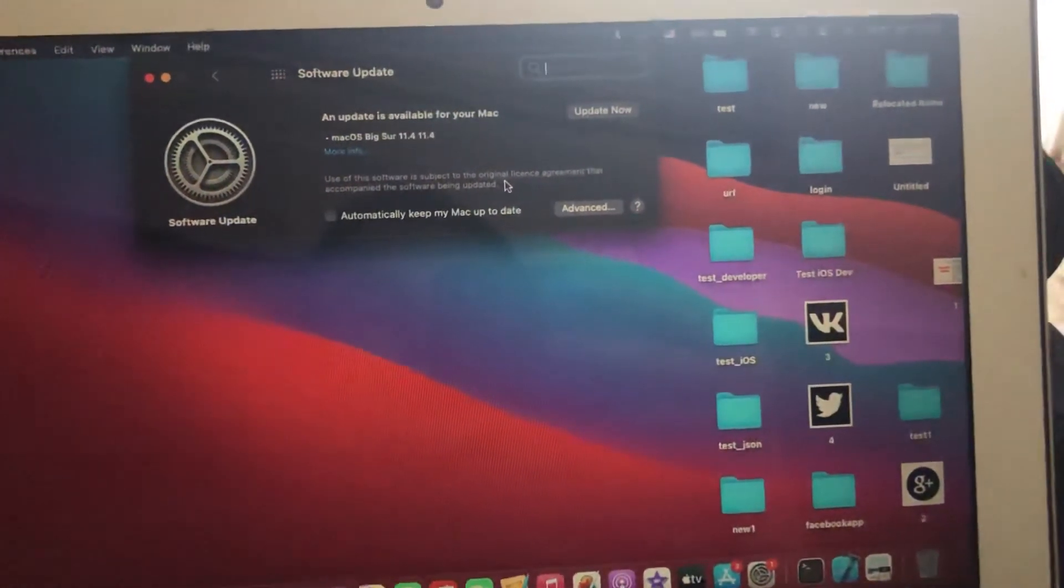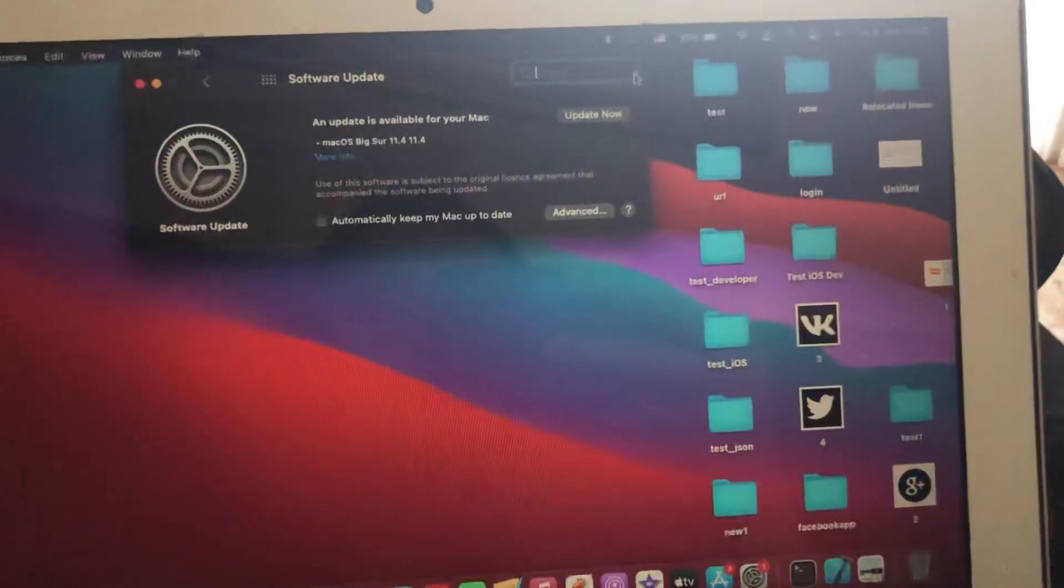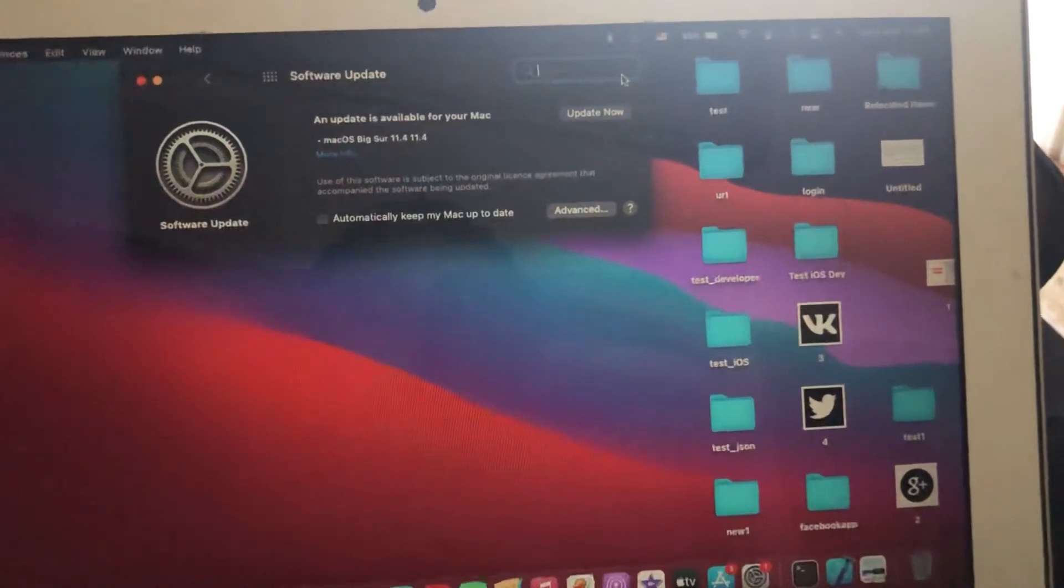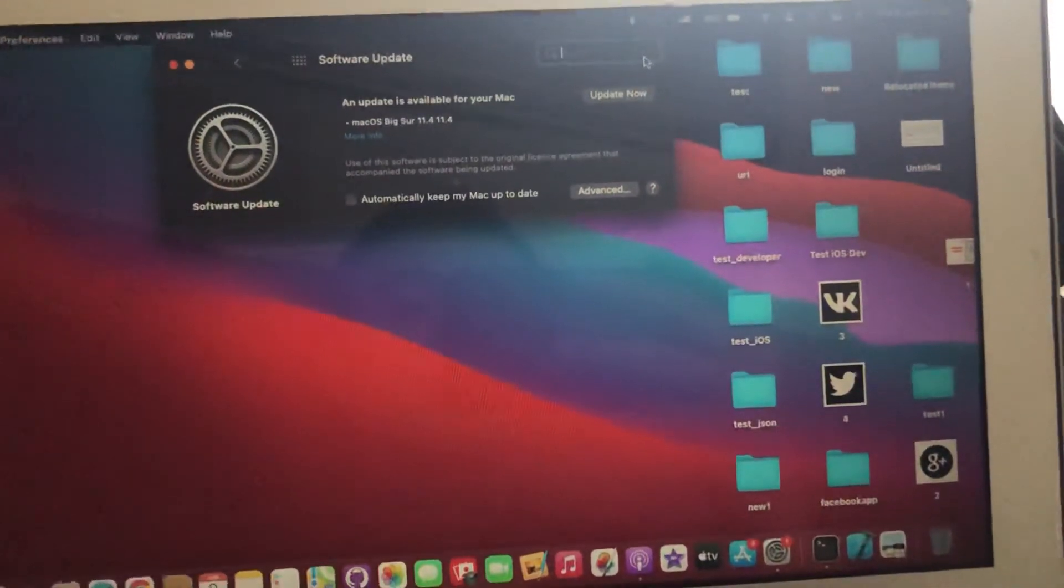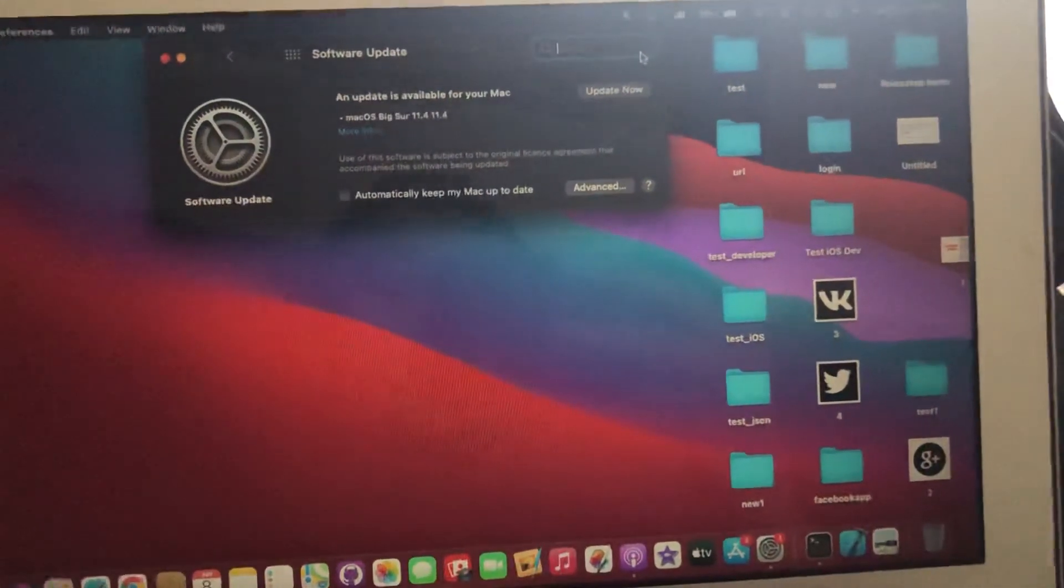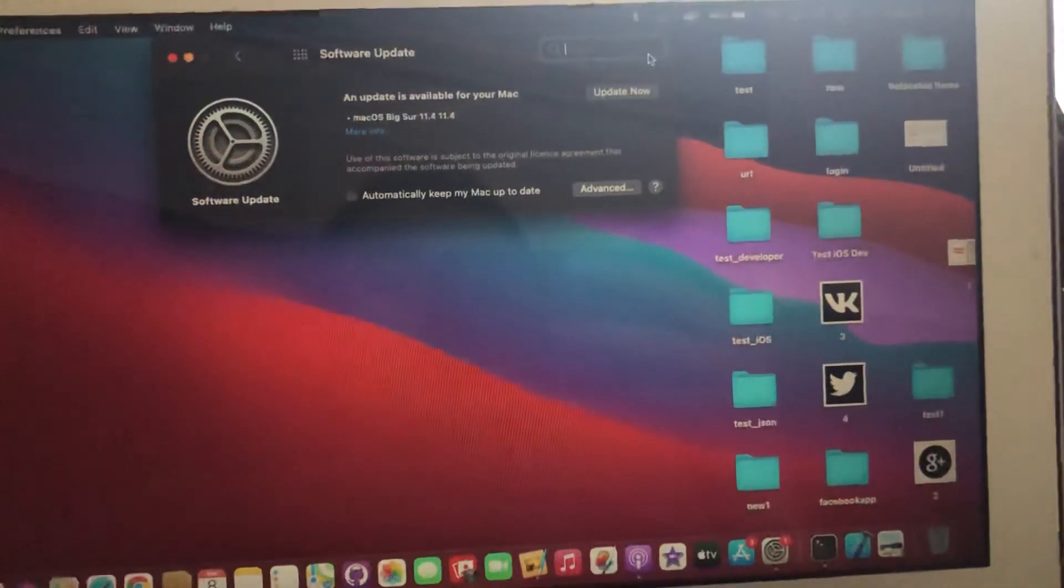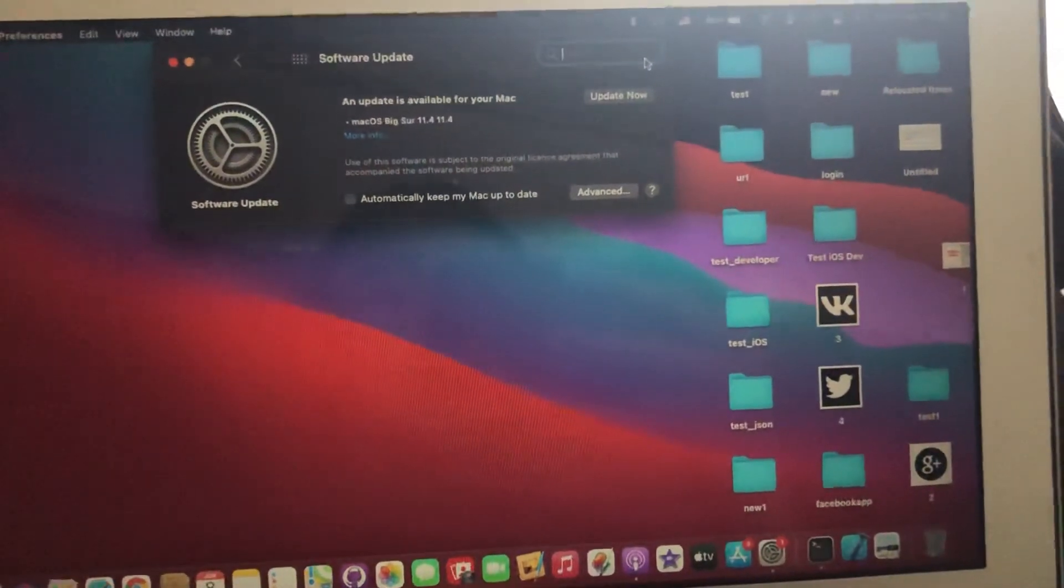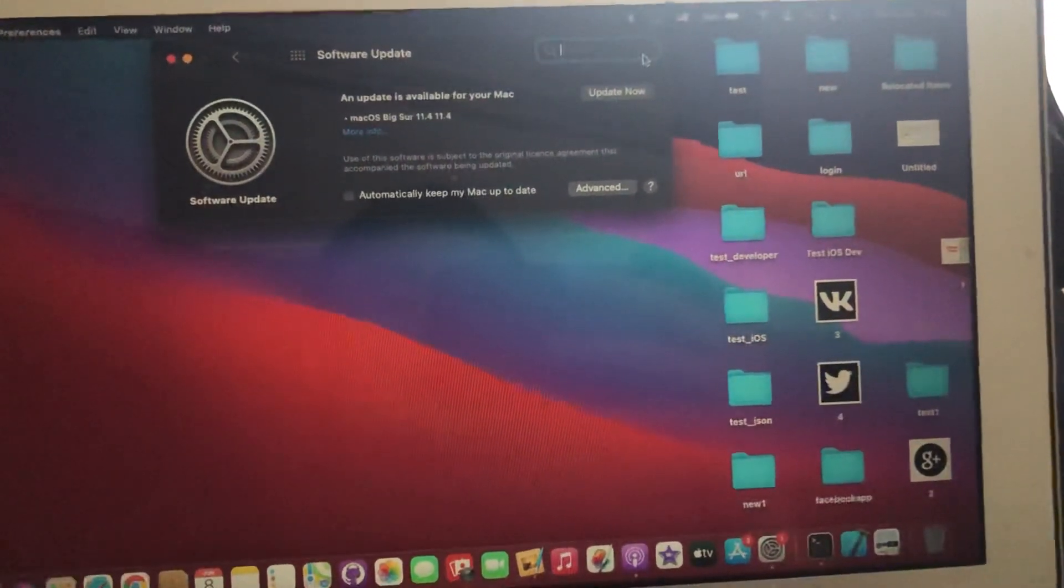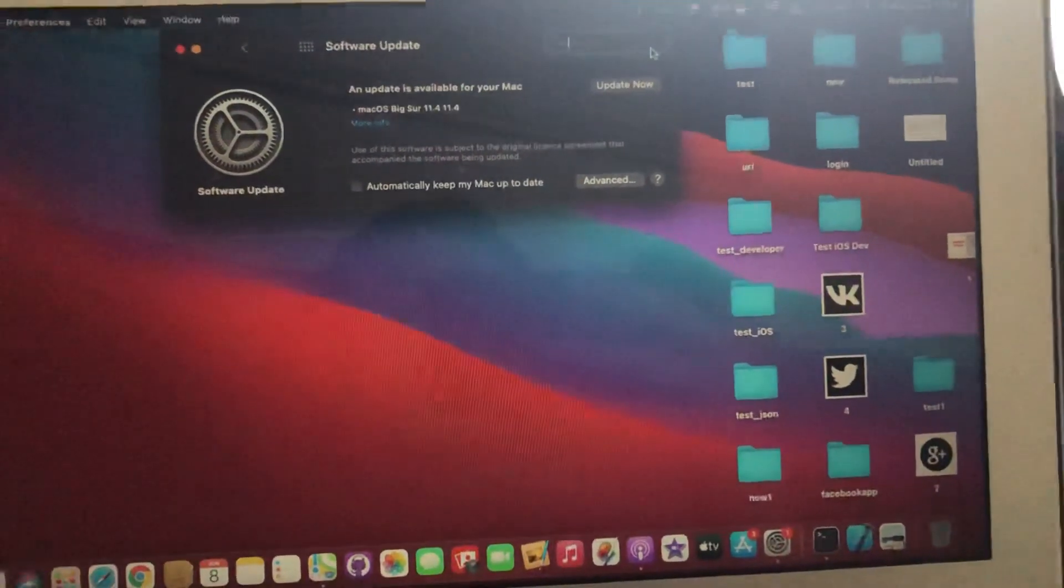tap on Update Now and wait until it successfully installs the latest updates for your Mac. Thanks for watching, have a nice day, subscribe to my channel, leave a like, and goodbye.